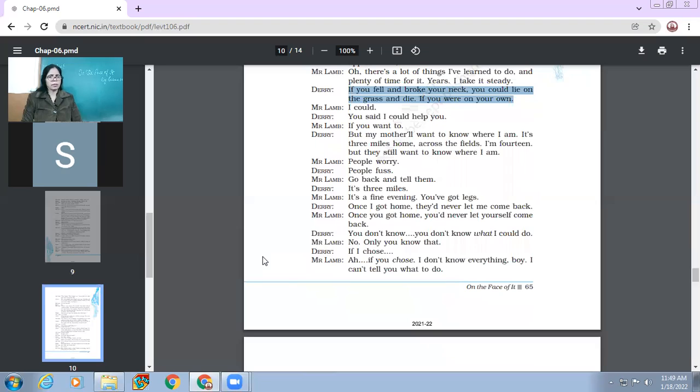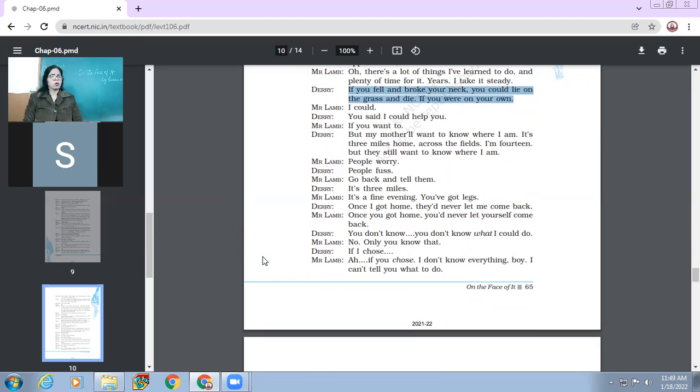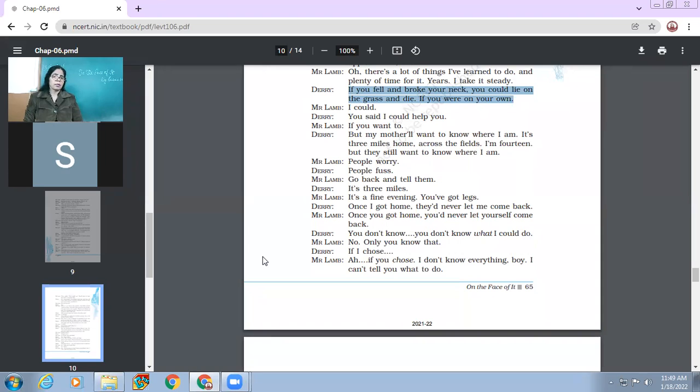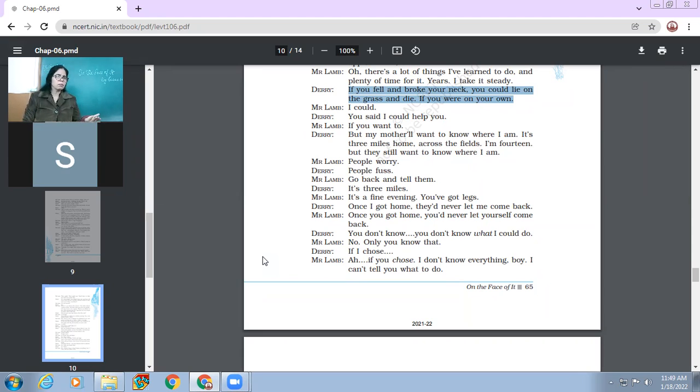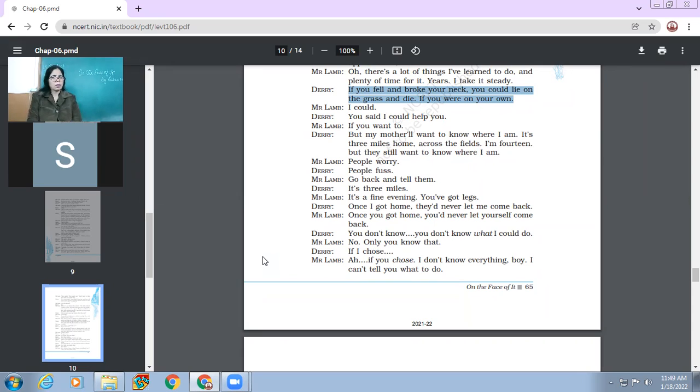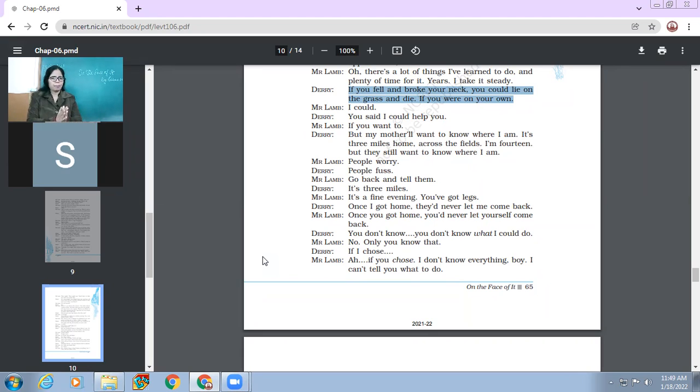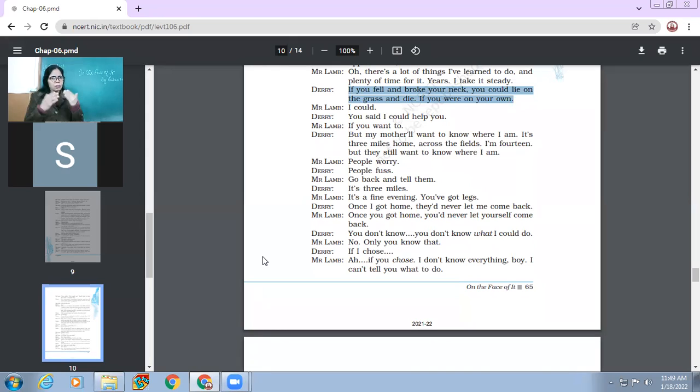Mr. Lamb says, Derry says you don't know. You don't know. You don't know what I could do. So now Derry is realizing his caliber. He says, you don't know what I can do. Derry, Mr. Lamb, no, only you know that. Mr. Lamb says yes, your caliber, what you can do, what your potential is, only you can. You know this. How can I know this? Then Mr. Lamb, ah, if you chose. So I don't know everything. I don't know everything, boy. I can't tell you what to do. So Mr. Lamb is very clear. He never ever forces, he never ever force his opinion upon others.